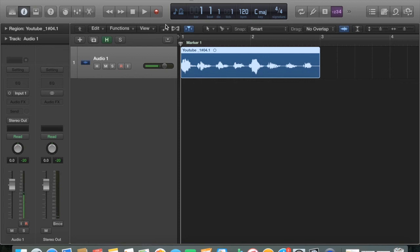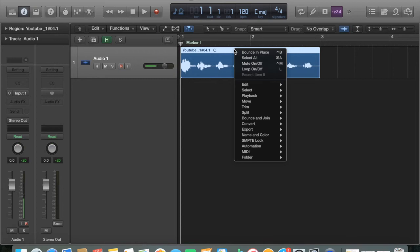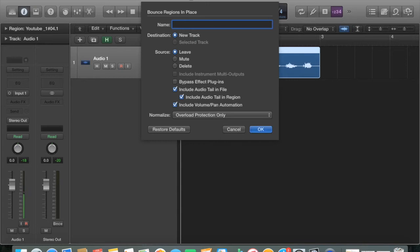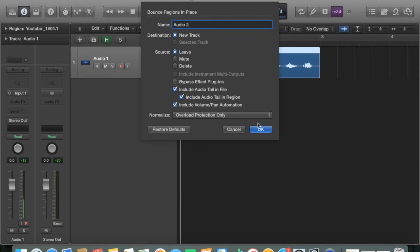First thing you want to do is control-click or right-click on the audio that you want the reverse reverb to come into and select 'Bounce in Place'. Up pops this window here. I'm just going to highlight two options that I've chosen — you can either leave this bit of audio as it is, mute it, or delete it. I'm just going to leave it as it is for now. The second option chosen is to include an audio tail in my bounced region, which you'll see in a moment. Select OK.